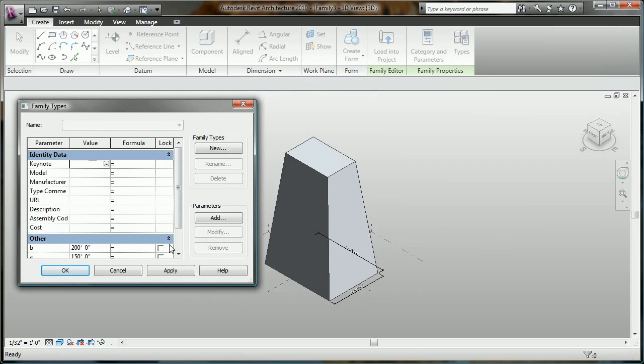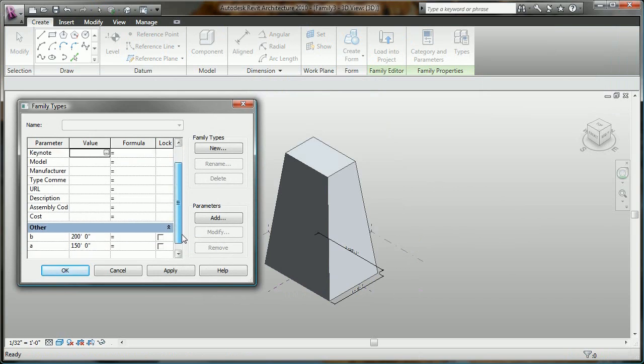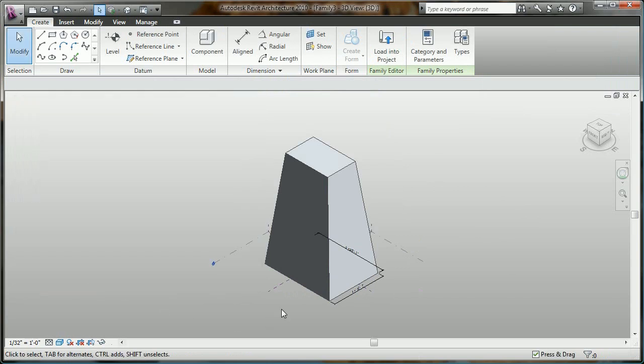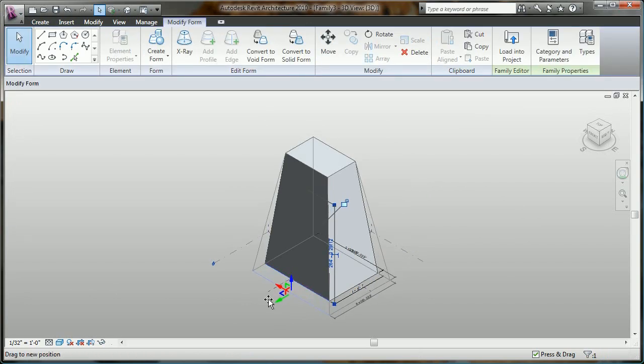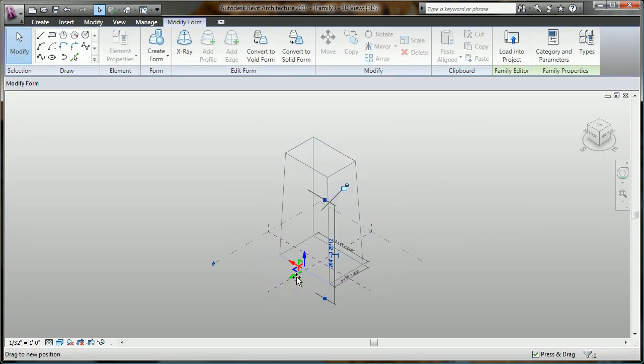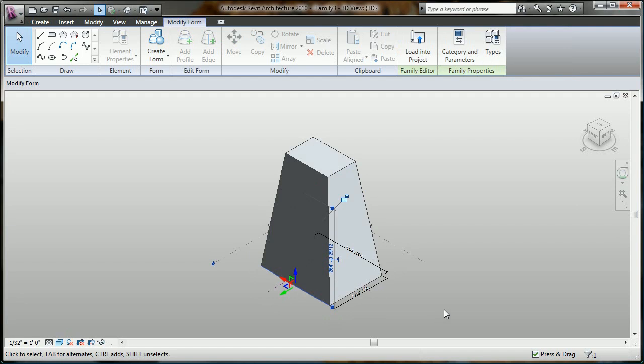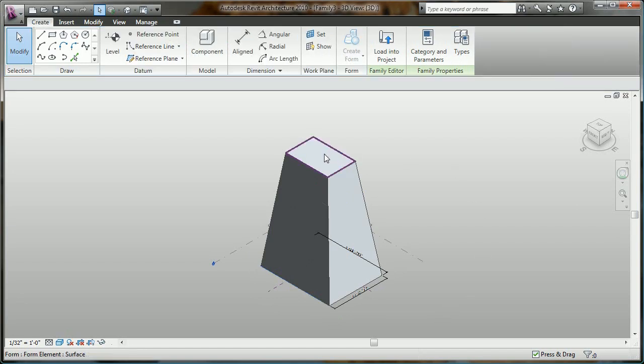Now parameters can even be linked to formulas that can further drive the overall shape of the form. As I go ahead and input my formula here, watch how both parameters and formulas now ensure that the form stays within the confines of my design intent.